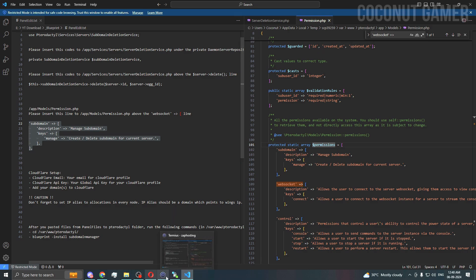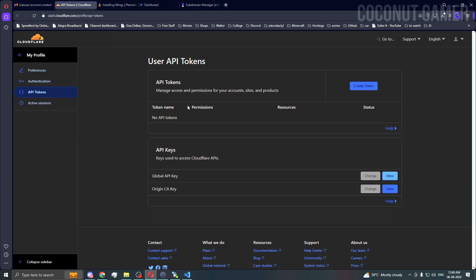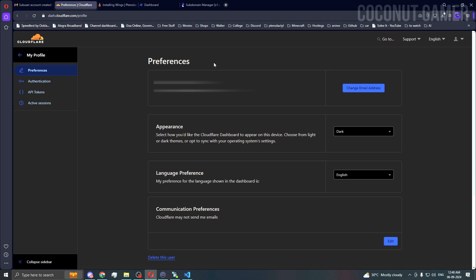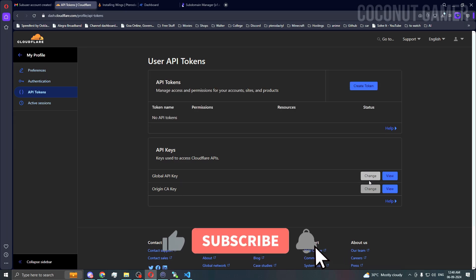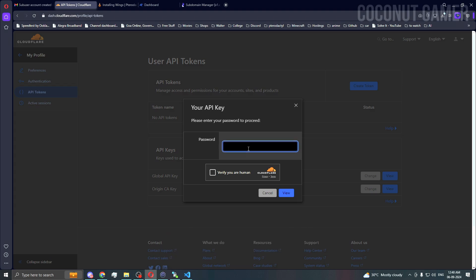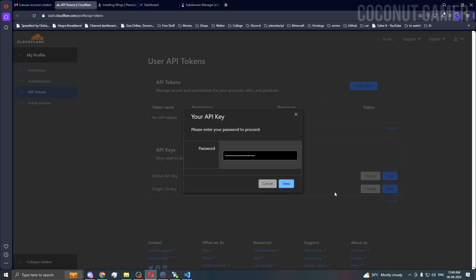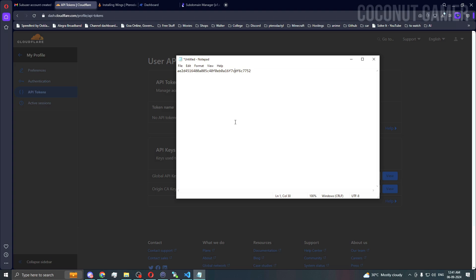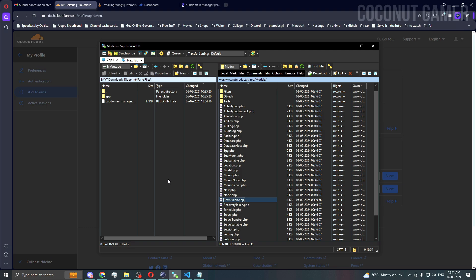Now we need to go to Cloudflare. In Cloudflare, where you can get your token is under Accounts. Go to My Profile, then Tokens, then API Token. You need to generate a key here — press View and enter your Cloudflare password. You can copy the token and put it in a notepad so you don't lose it.